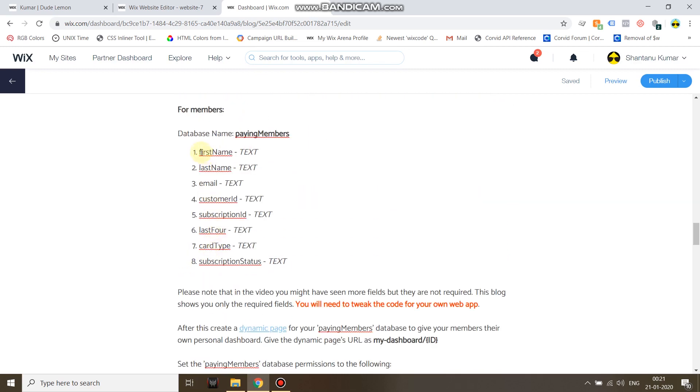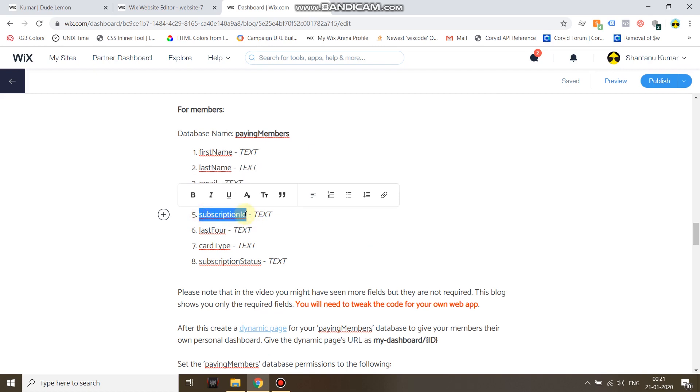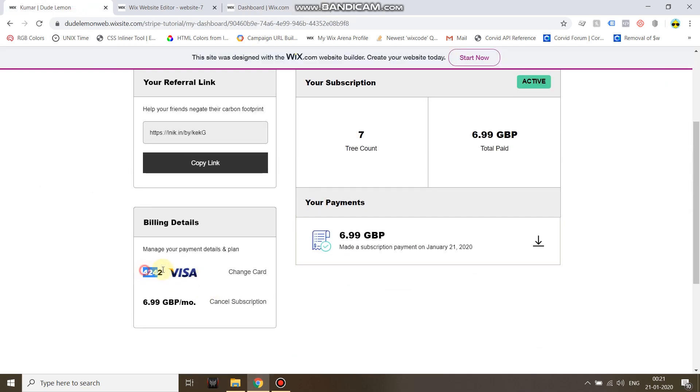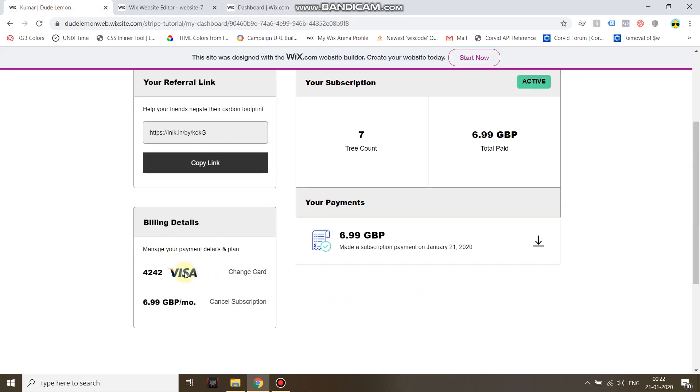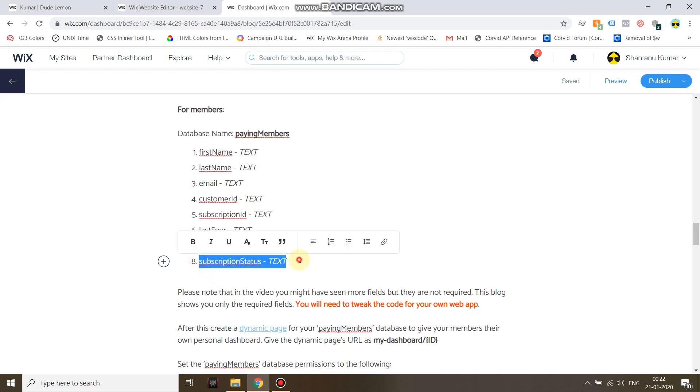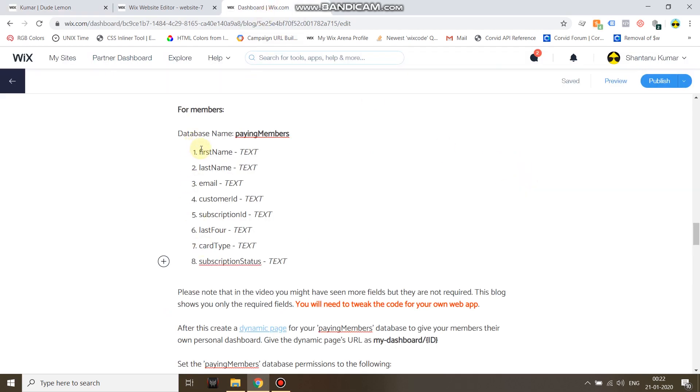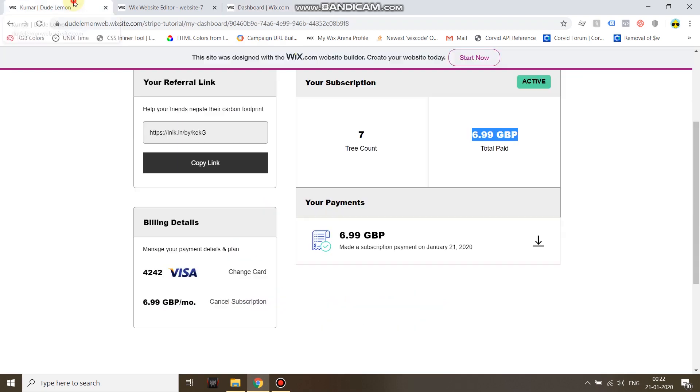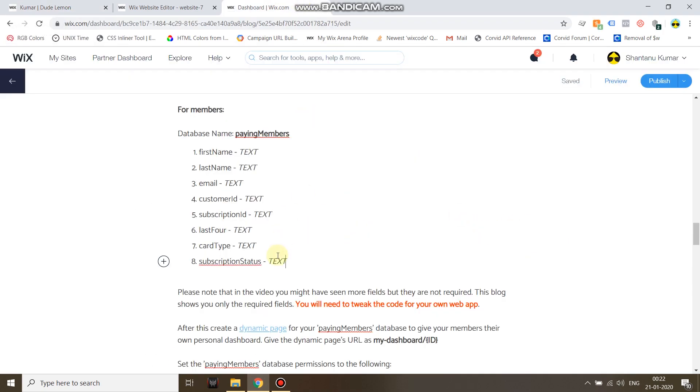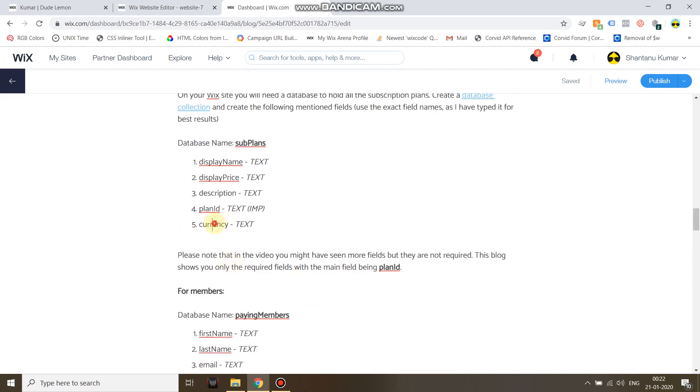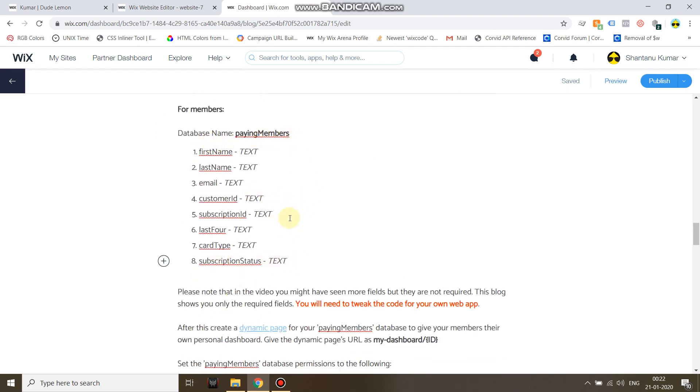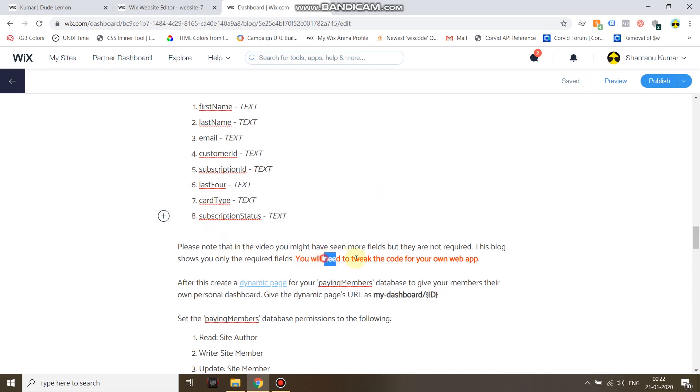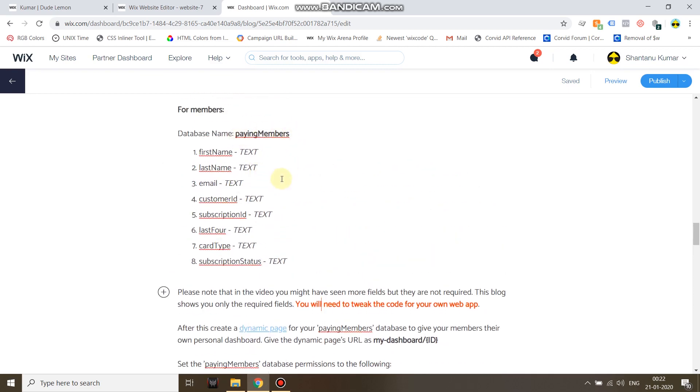For members you need to create a database with first name, last name, email, customer ID which will store the customer ID from Stripe, the subscription ID which will store the subscription ID returned from Stripe, the last four of their card so I can display it, and then the card type for example Visa or Mastercard, and then based on that I can display the logo. And then the subscription status. You will not see the 6.99 GBP as you can see in this demo database. I will not show you how to store the amount and currency, but if you need to do that you can put down the currency and amount on your subscription plan database and then save it on your paying members database after the user has subscribed.